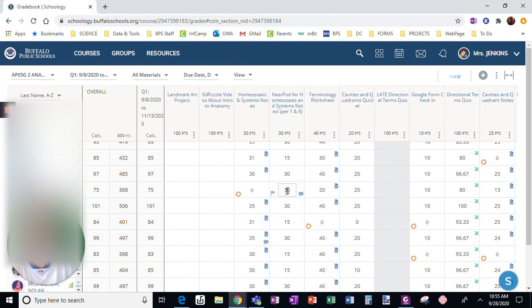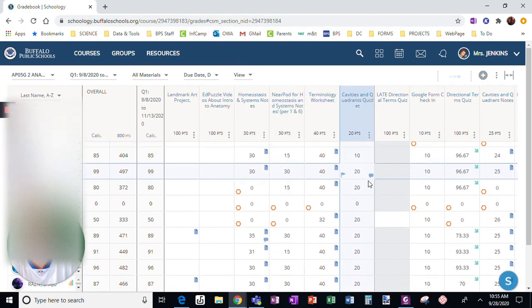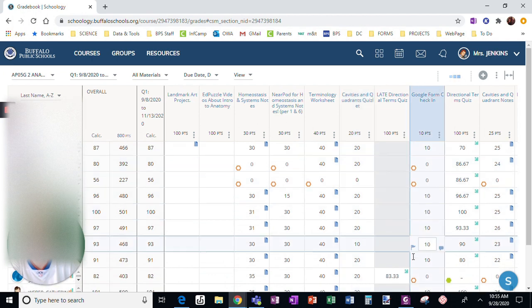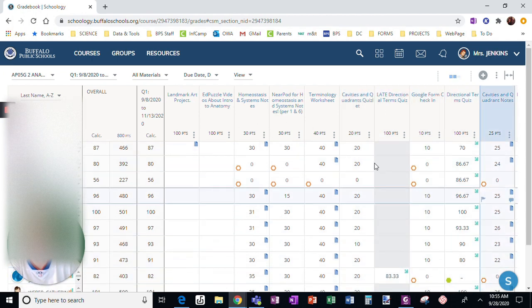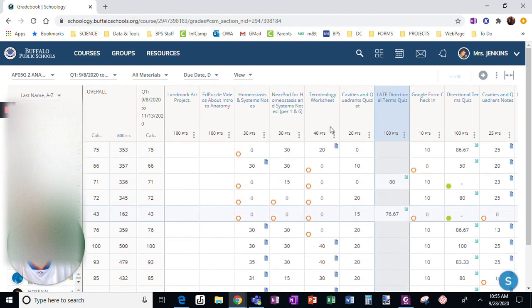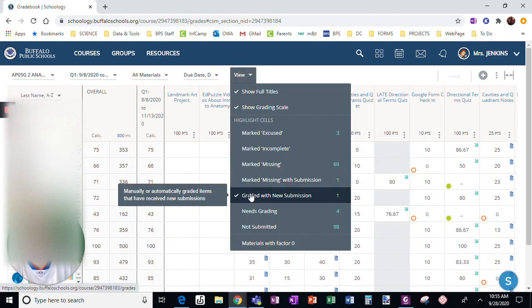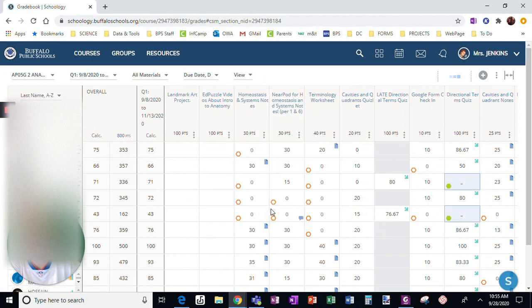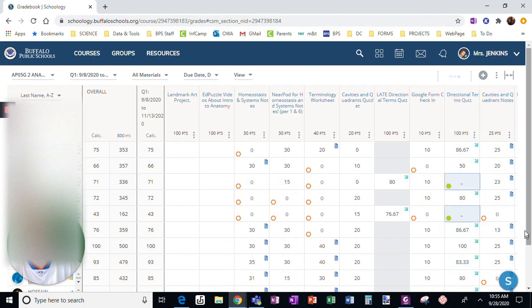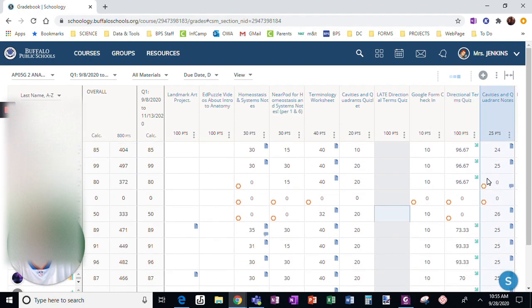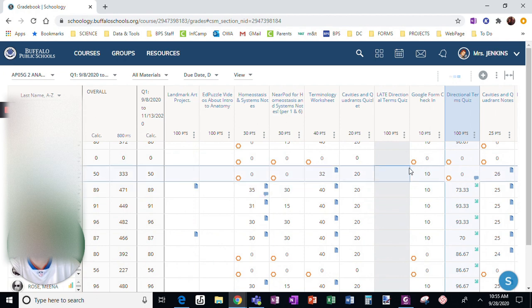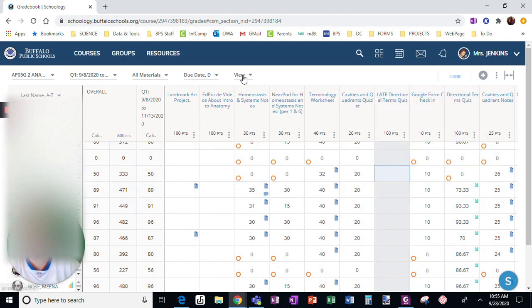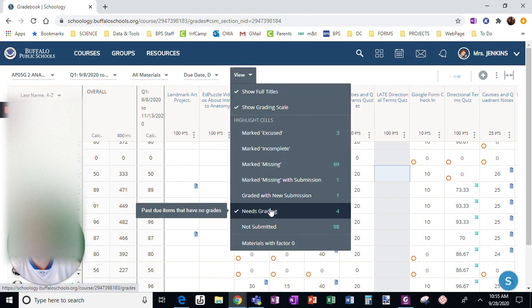Graded with new submission—that's going to indicate I already graded this assignment for the student, but they have submitted something new. So that's going to allow me to view that assignment. I can view needs grading. These are things that have some work submitted to them, but I have not graded it yet. You can see, again, it puts a box around those specific assignments.